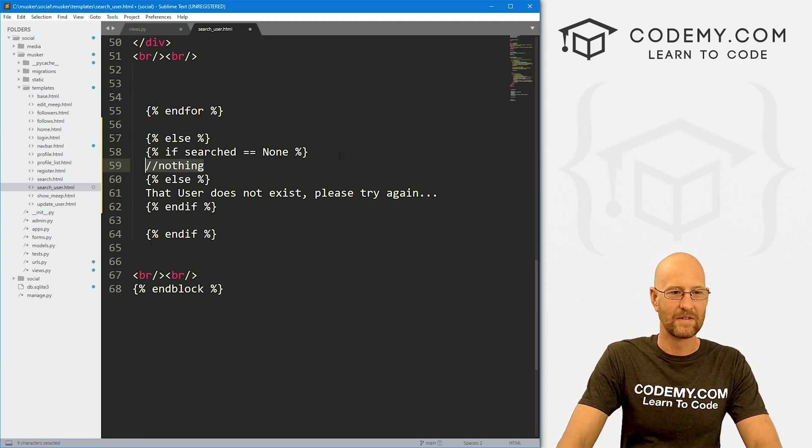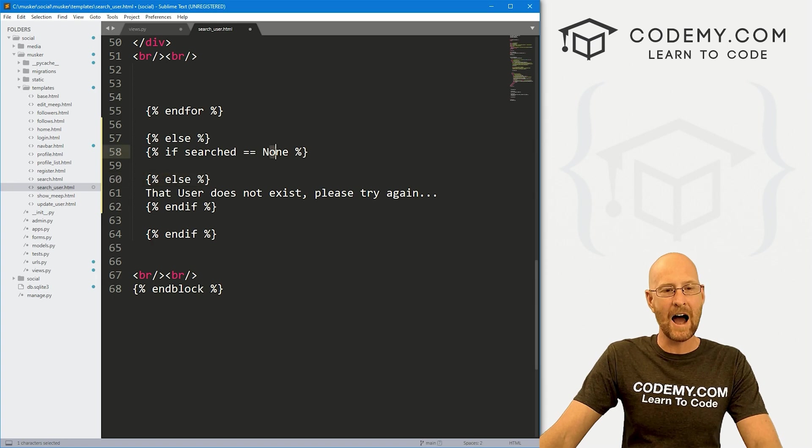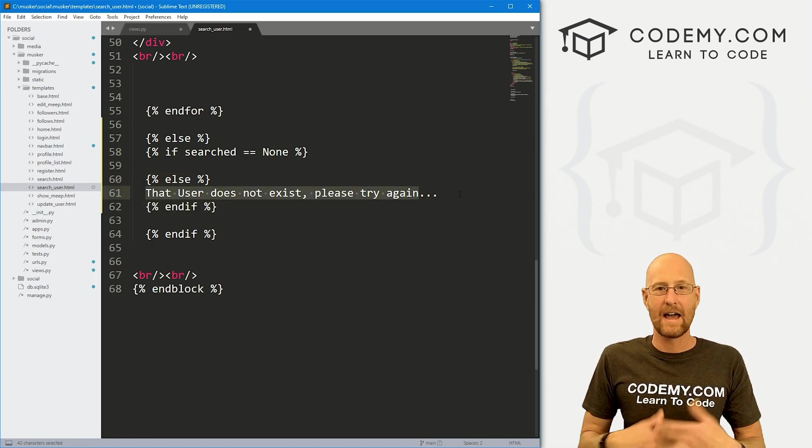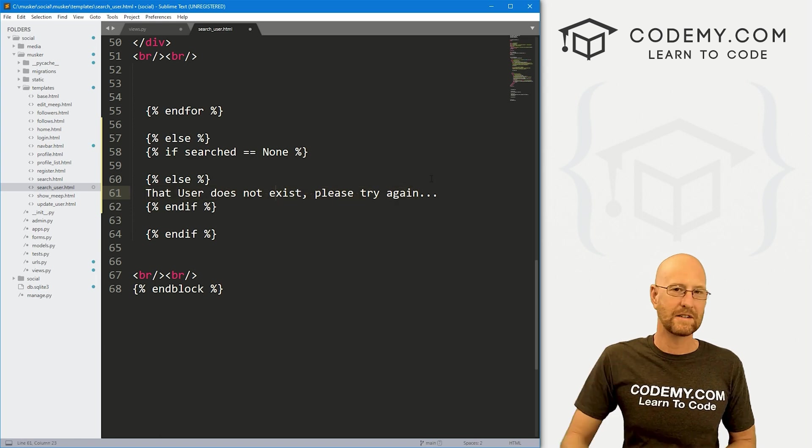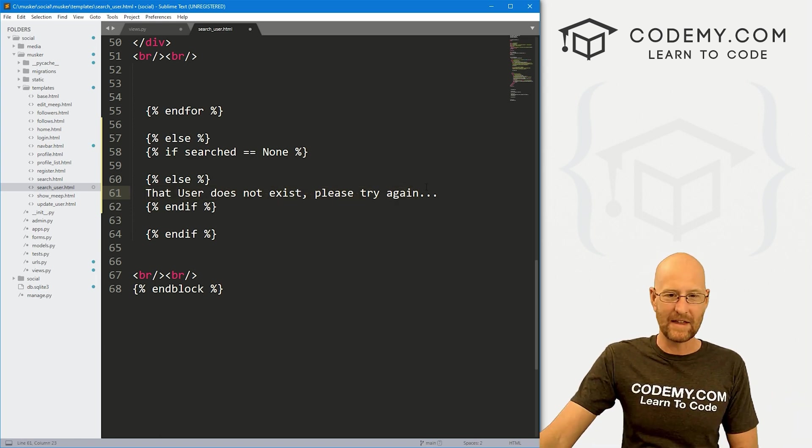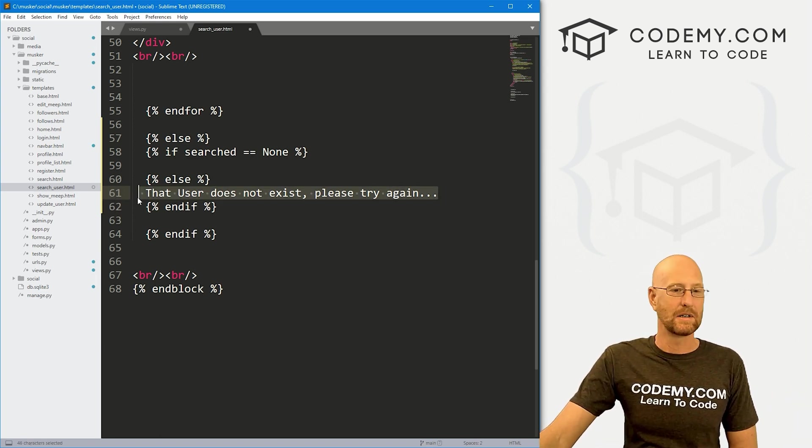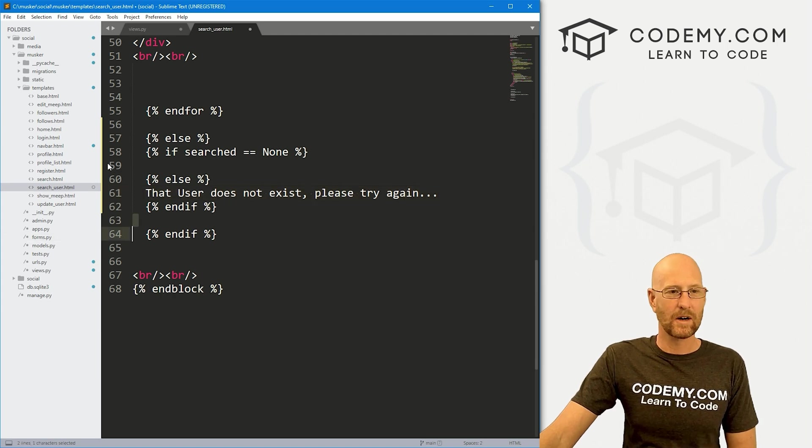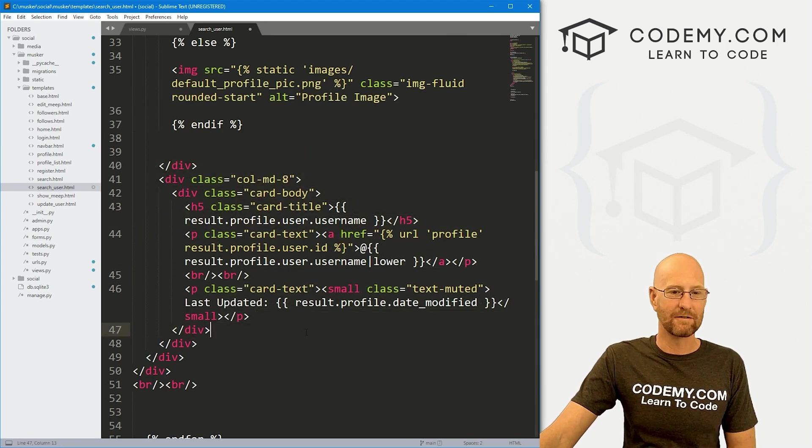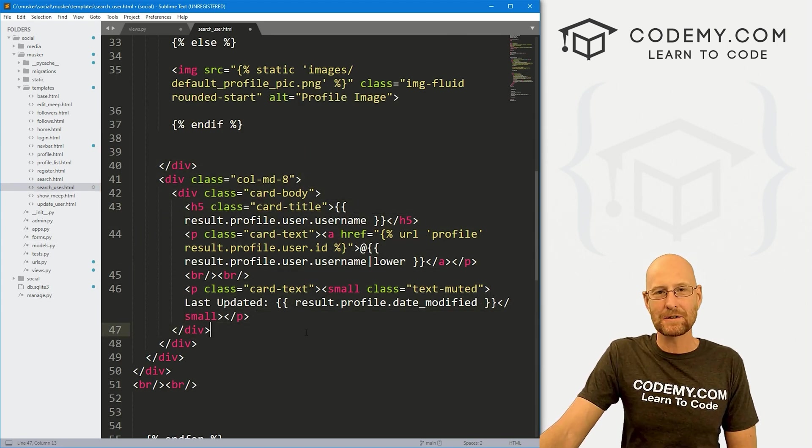Else, if it's not none, that means something got returned. And it might not be a user, but something is getting returned. And when that happens, if it's not a user, we say, hey, that user doesn't exist. Otherwise, just put up the user stuff on the screen. And that's all there is to it.